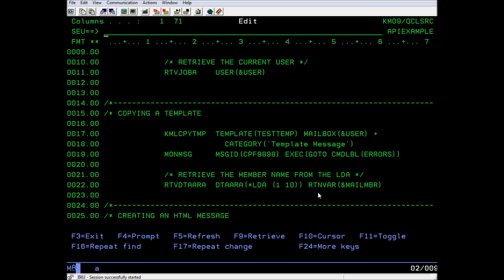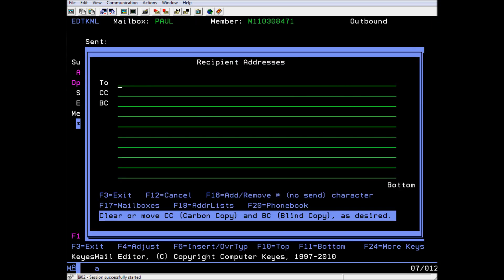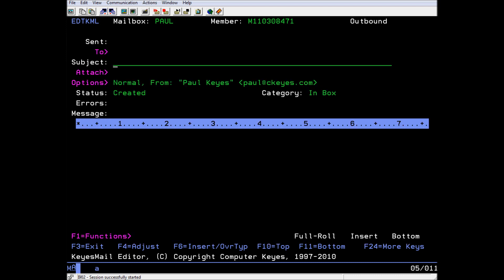I'll go into the mailbox now and show you how to work with templates. From your mailbox, hit F6 to create a new piece of mail. Press Enter to close the recipient address window, as we typically would not put any addresses in the template. Enter whatever information you want to be in the template, the subject, the message. Press F3 when you are finished.